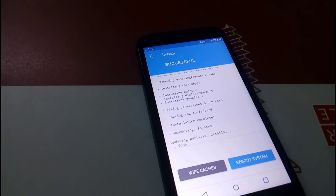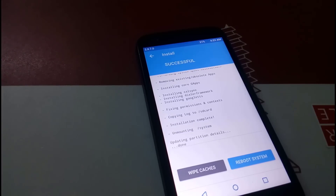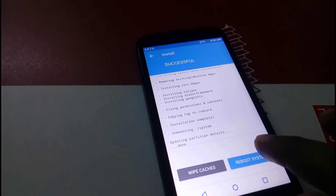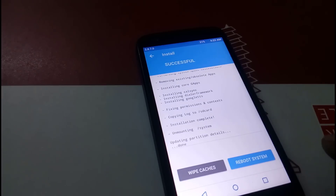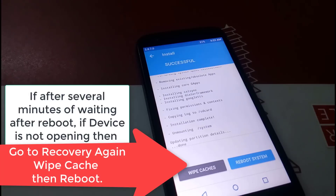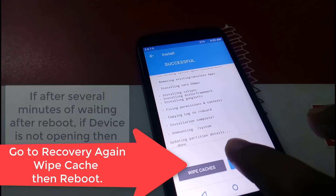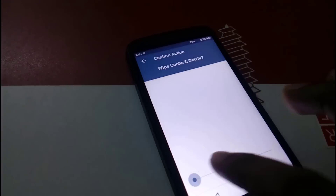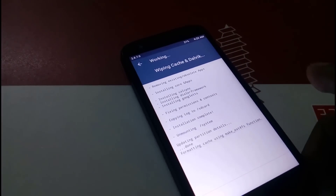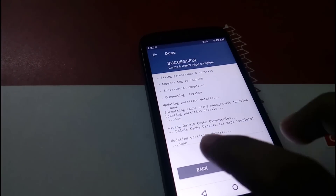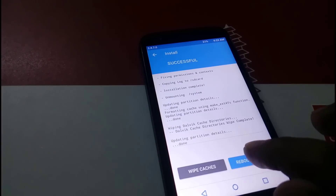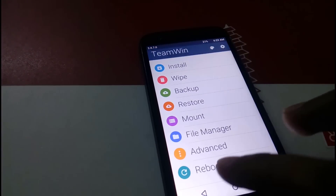Installation is complete. Now let's reboot the system. Note: if after rebooting the system does not boot within 20 minutes, go back into recovery and wipe the cache memory, then reboot. I am going to wipe the cache memory now just to be safe — done. Now go back and reboot the system.